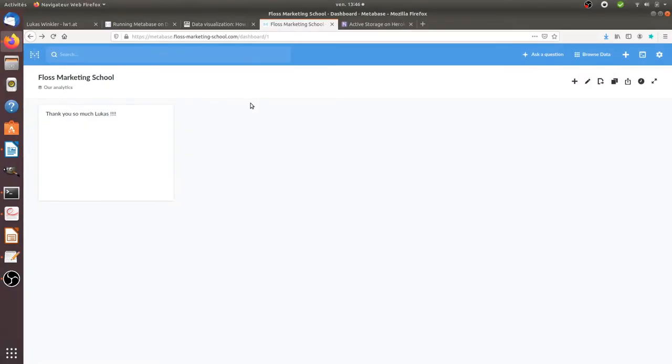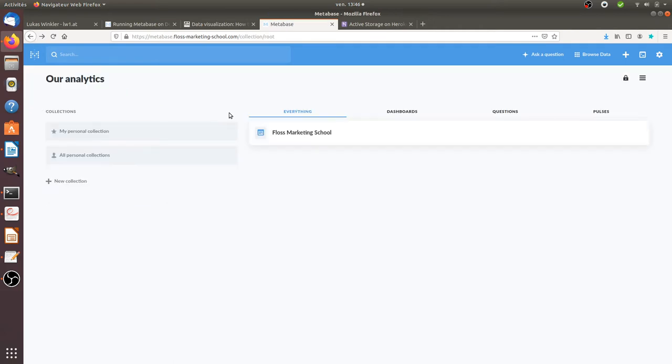Hi there and welcome back to the Floss Marketing School. In this video, we are going to see how we can install Metabase on a real server.